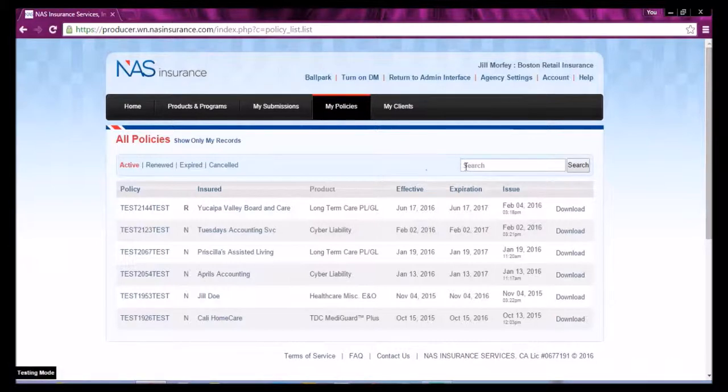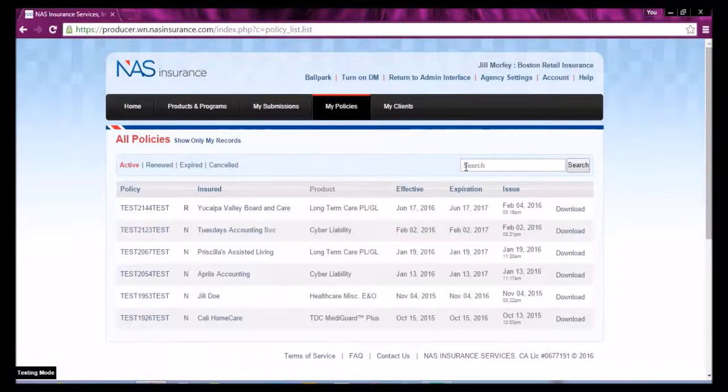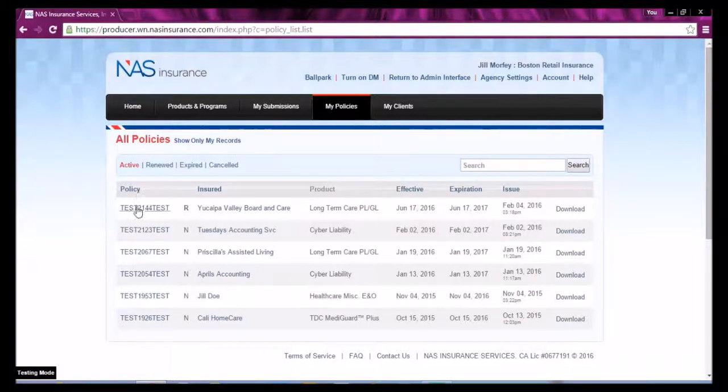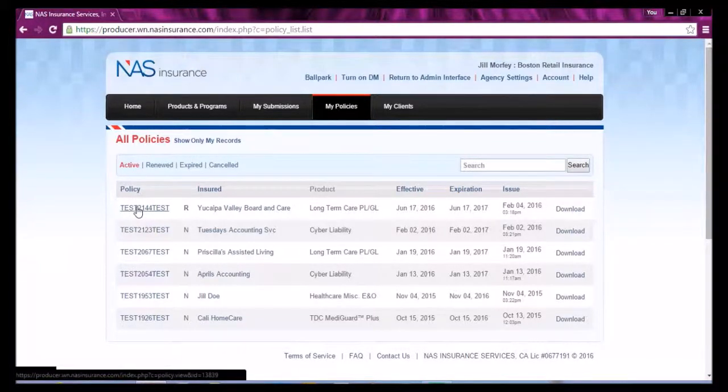Once there, you can input your customer's name or policy number into the search field, or select from the policy list.